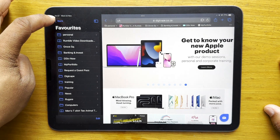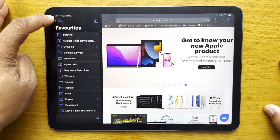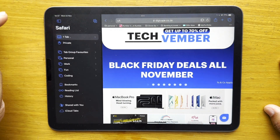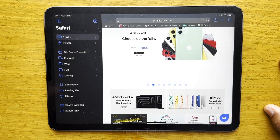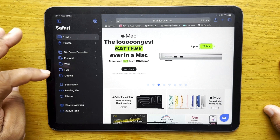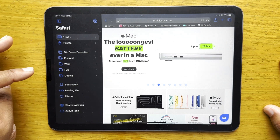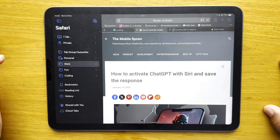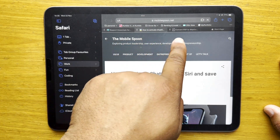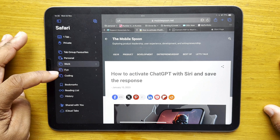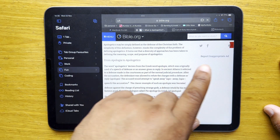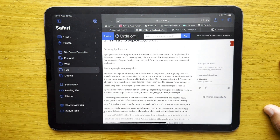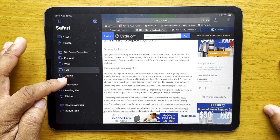Another feature I haven't covered yet on Safari in iPadOS is Tab Groups. Tab Groups makes it super easy to keep separate groups of tabs. I've got quite a few groups going — in my Work group tab you can see all the tabs saved there, and I also made a group called 'Fun' for hobbies and browsing, and there's a Coding one as well.